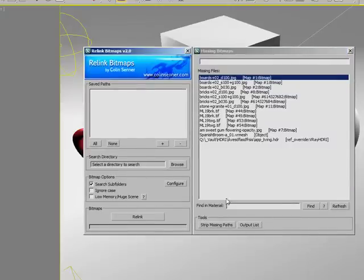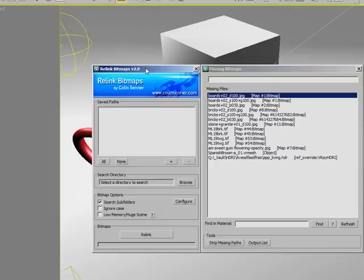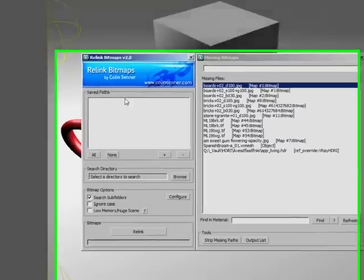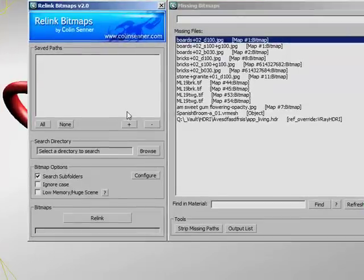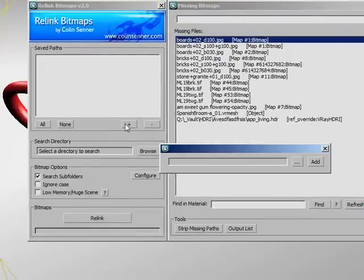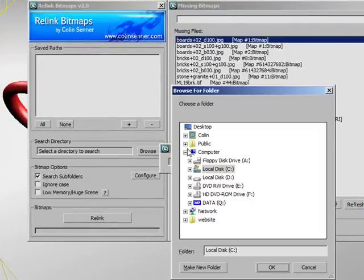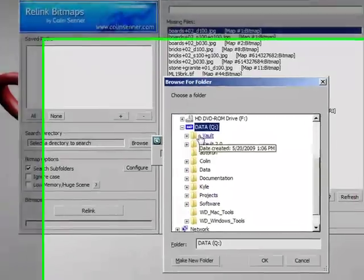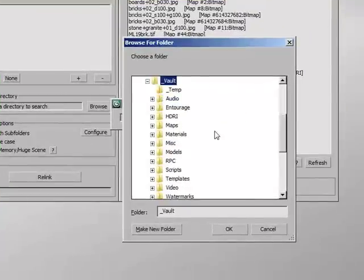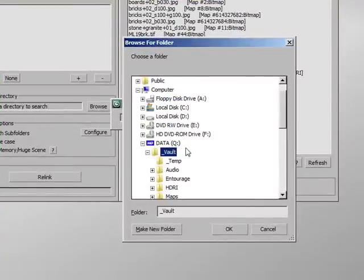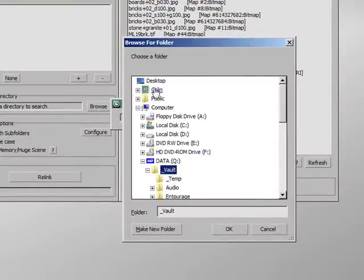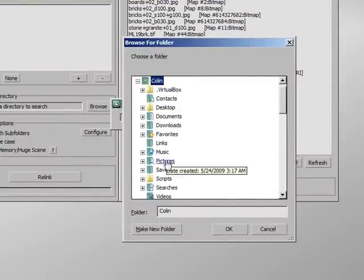Let's go over the main interface. This is the main Relink Bitmaps interface. Here we've got saved quick paths. Let's add a quick path. These are paths that you might use a lot for relinking. For instance, I've got a vault here that I almost always relink to, so I might add that. But for now,